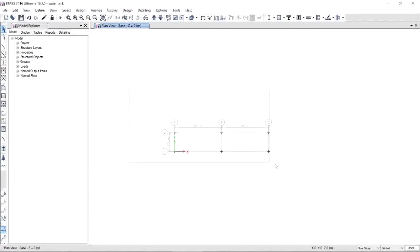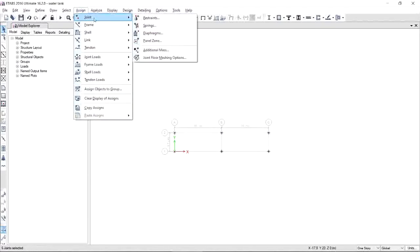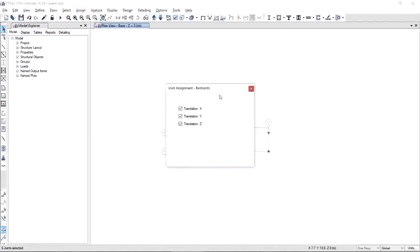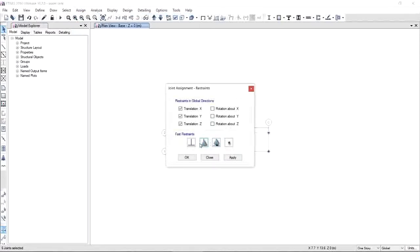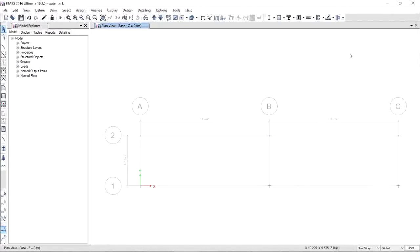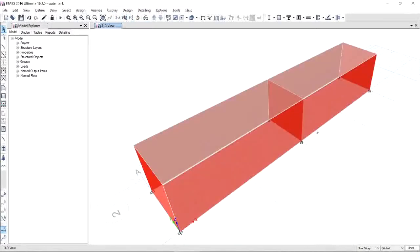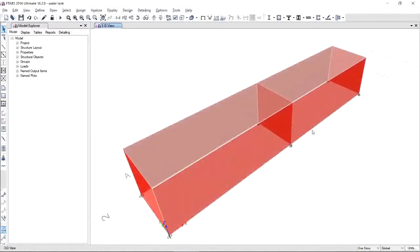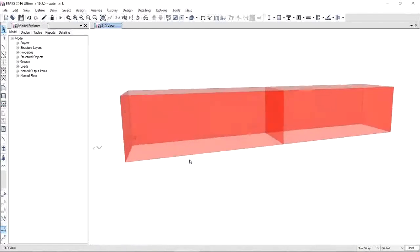And select the points. You have to assign restraints. Since it's a footing or a mat foundation, then you have to choose fix support. Click OK. When you're done, set your model in a 3D view by making use of the 3D button here. The next thing that we're going to do is we need to apply mesh for both walls and slab.